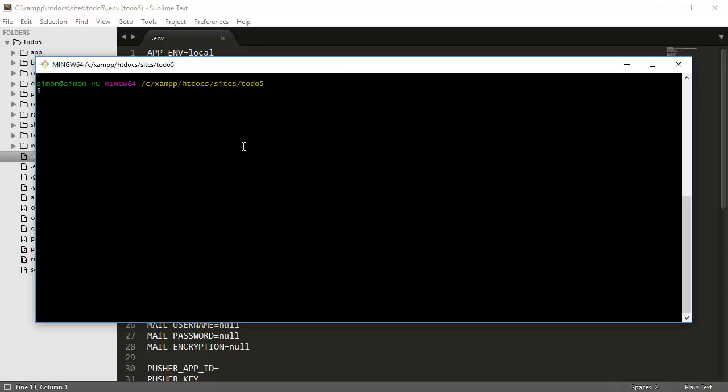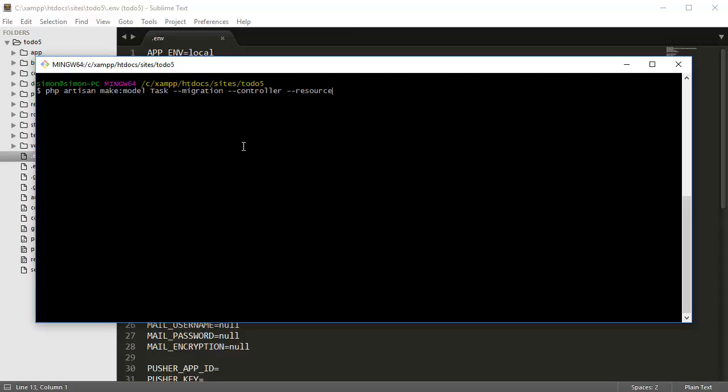In order to do that, I'm going to type in PHP artisan make:model Task, which is going to be our model name, -m for the database migration, --controller for the task controller, and --resource for the database migration resources.